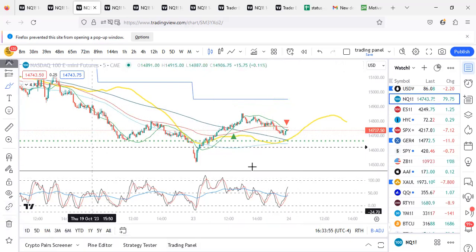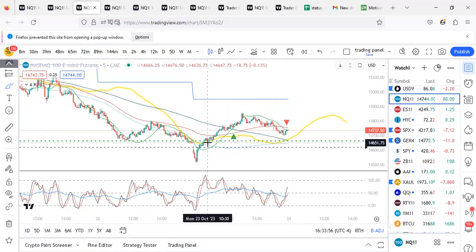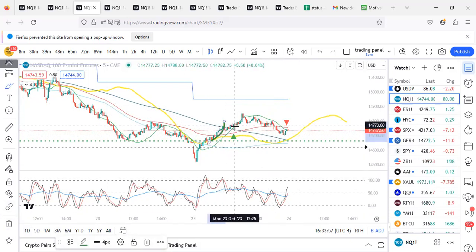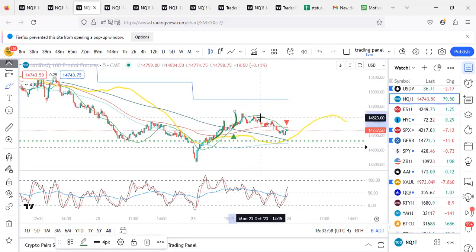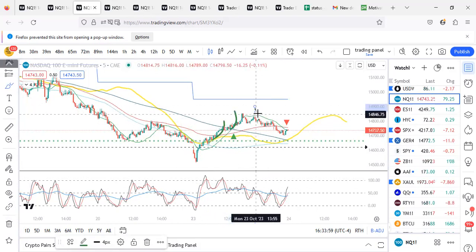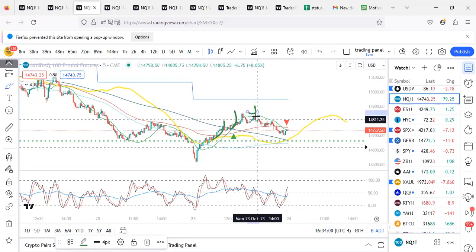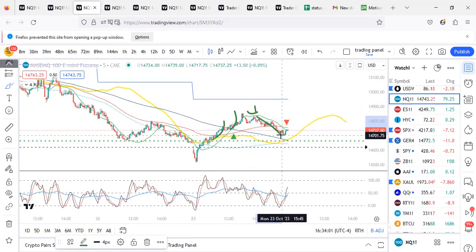So this is how we traded today — first this long, then this long, two longs. And then we shorted over here to take it to the VWAP.